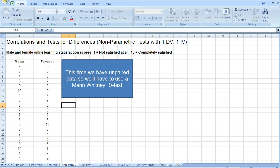Now what we have here is two groups: males and females. And the thing we're measuring is their satisfaction with online learning. And that measure of satisfaction has been measured using a questionnaire.